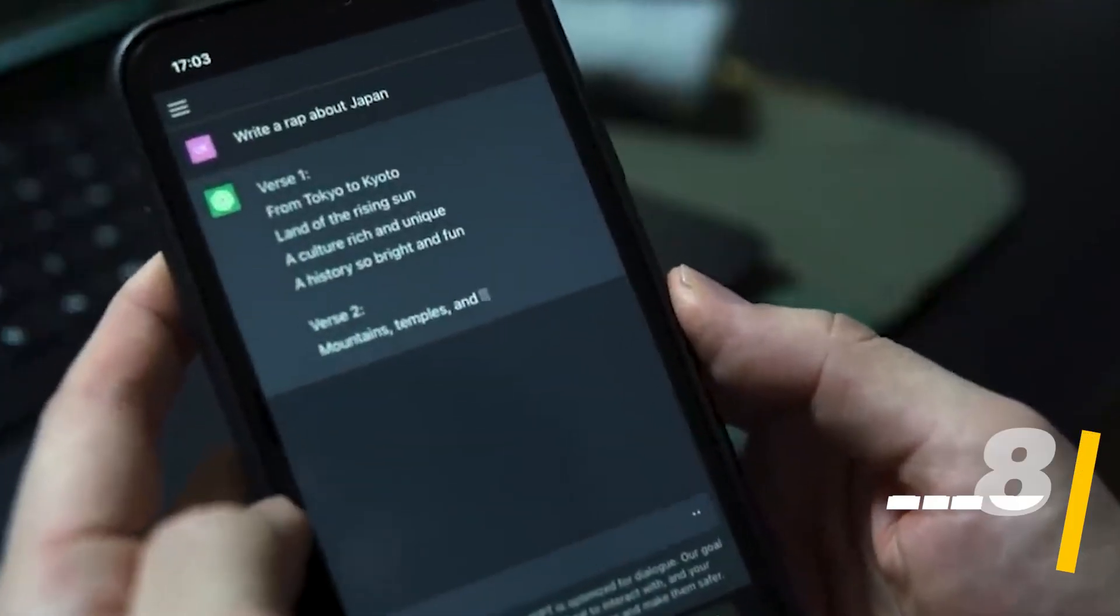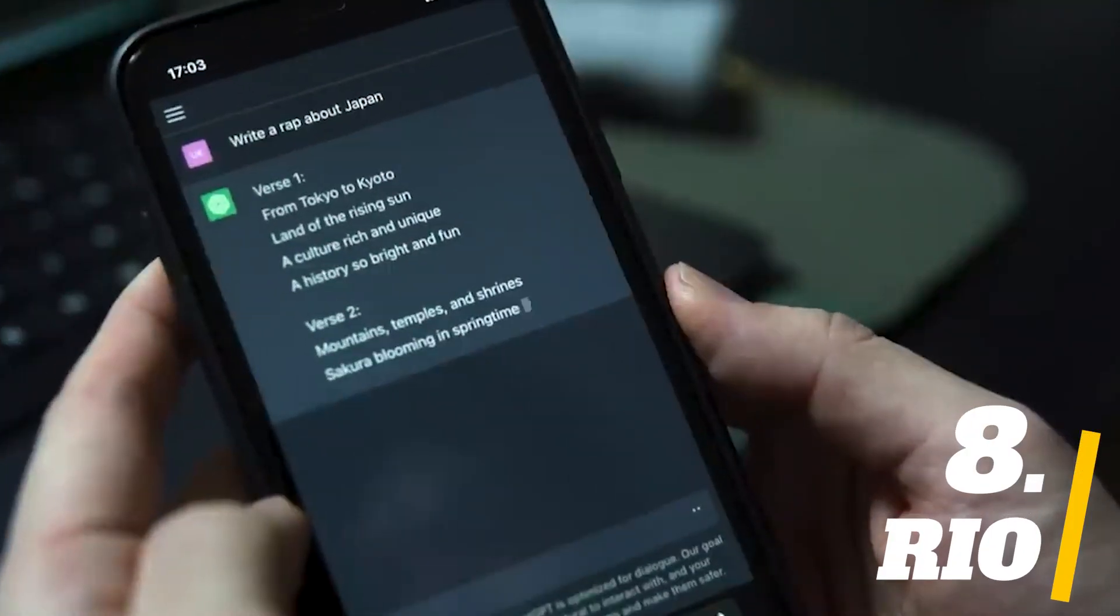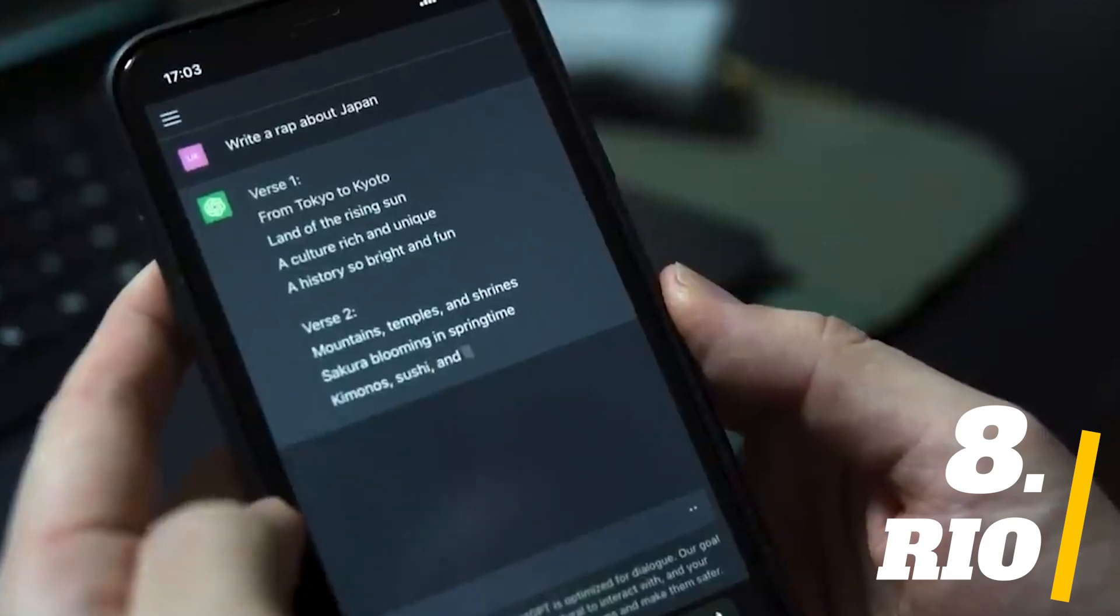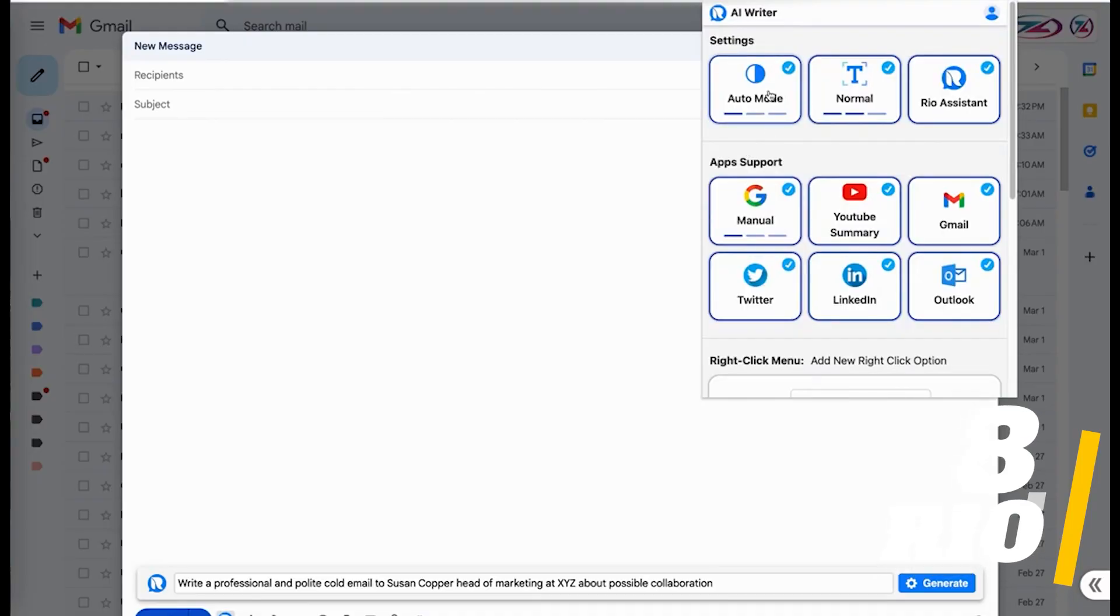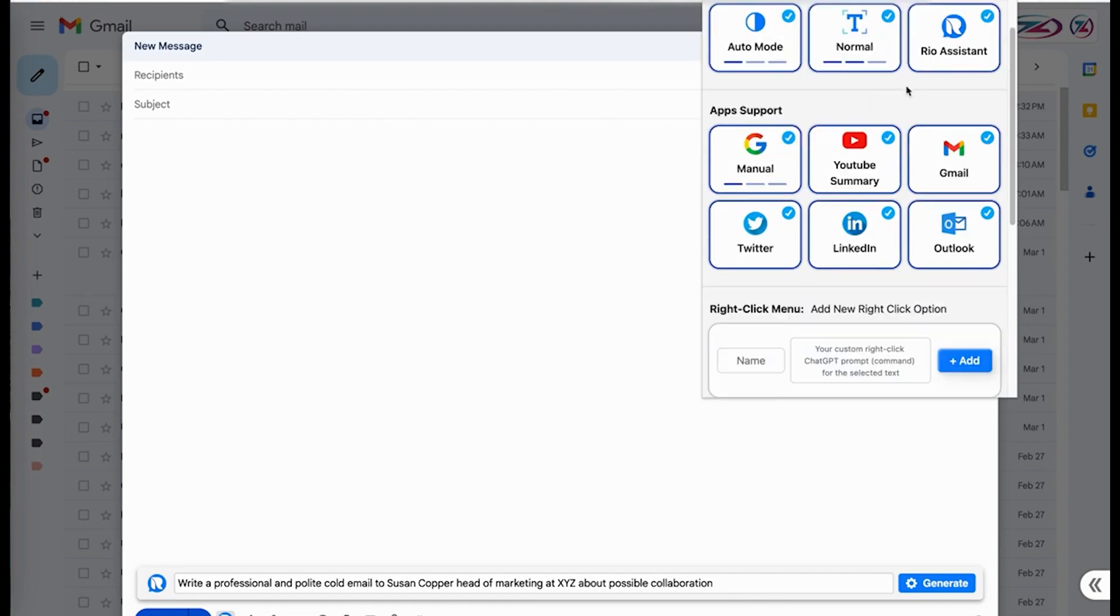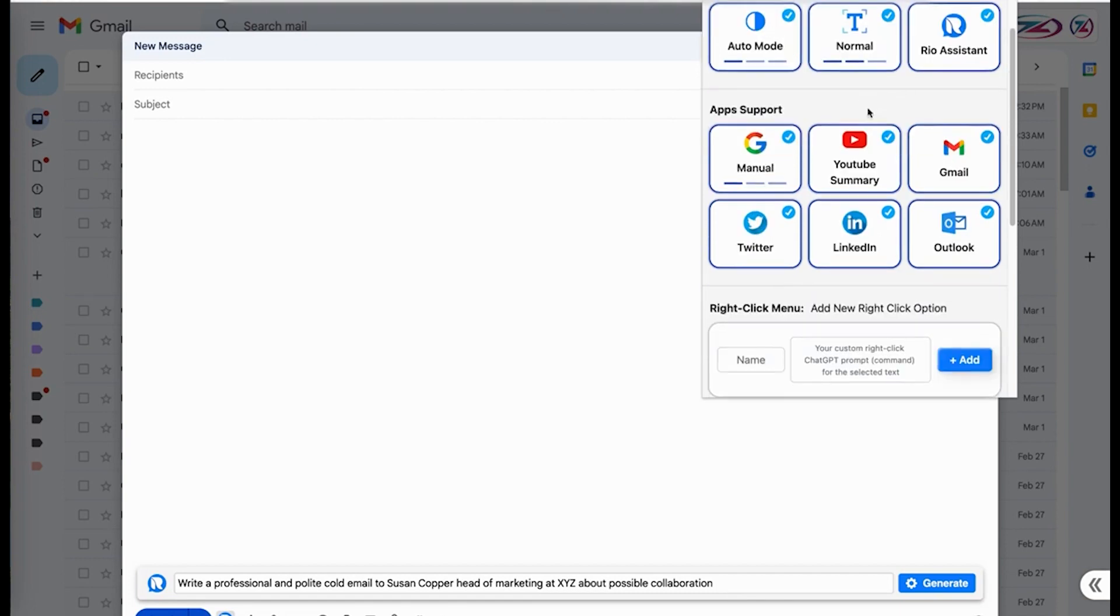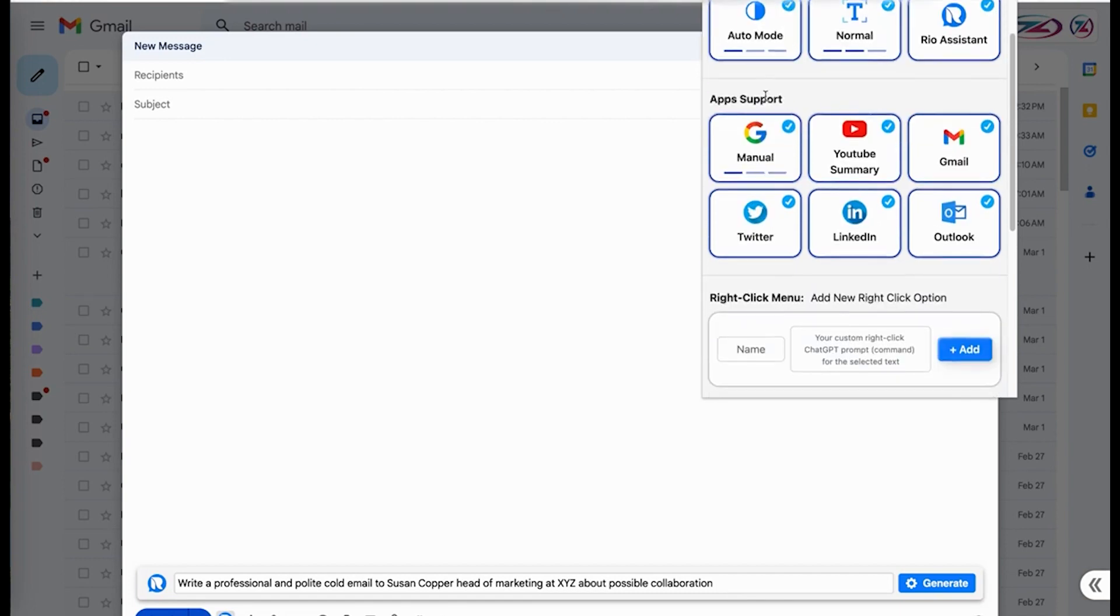Number 8. Rio. Being a digital assistant, Rio offers much more than just summaries of YouTube videos. It works seamlessly with Gmail, Outlook, Twitter, LinkedIn, Google, and of course YouTube, helping you write and read more efficiently. On any YouTube page, Rio will display a summary box on the right side asking you whether you need the summary in the form of bullet points, an article or a short paragraph.